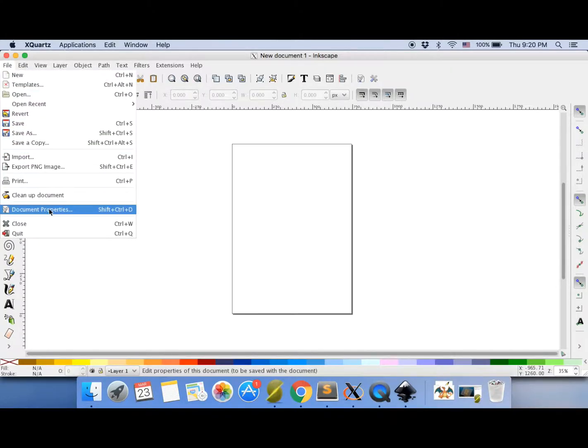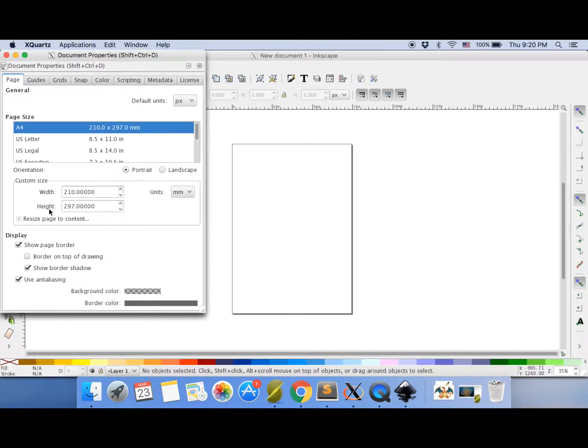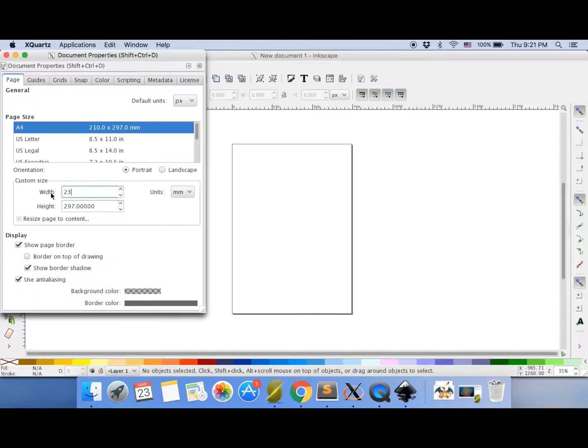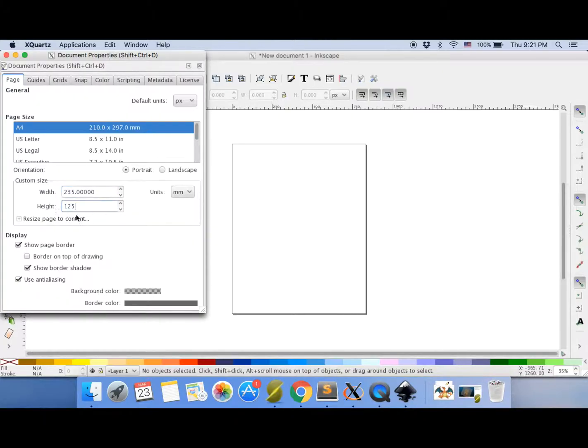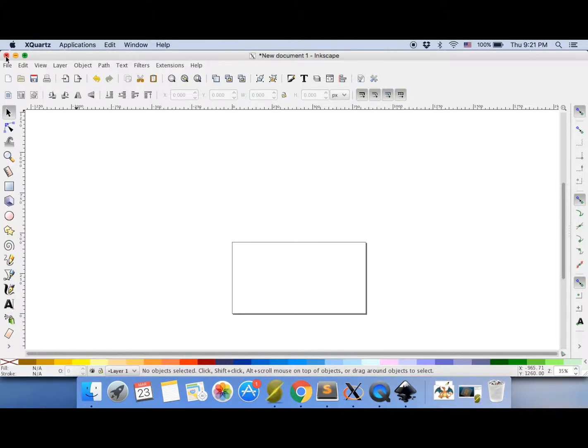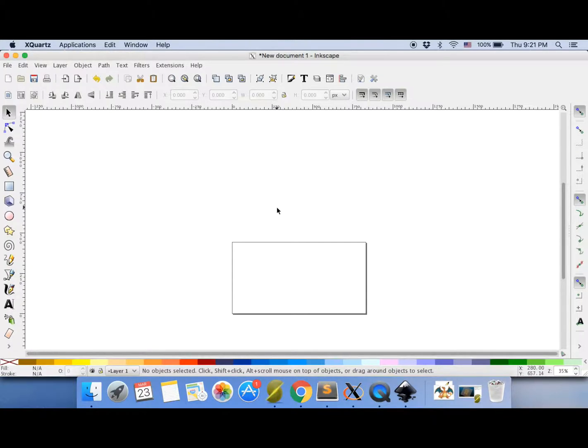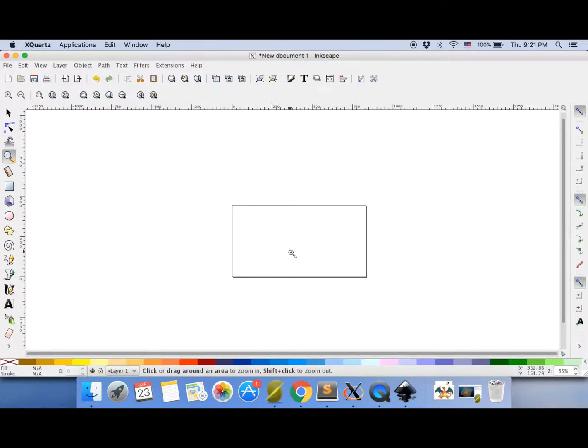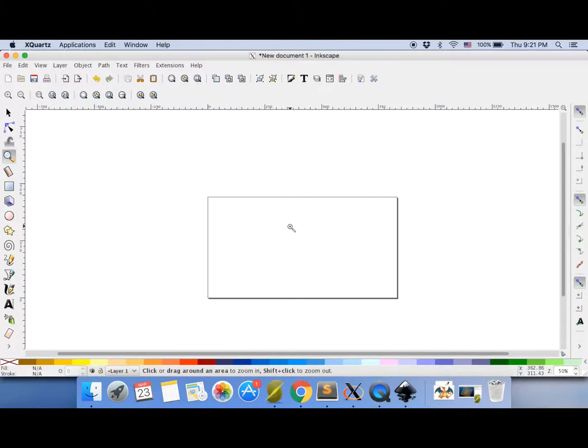So go to document properties, change the width to 235 and the height 125. Put those in and then just close that. You'll see now the page size has changed to about the same as your drawing robot.